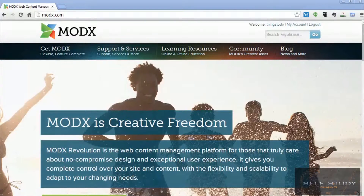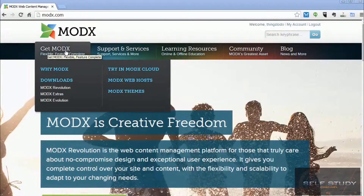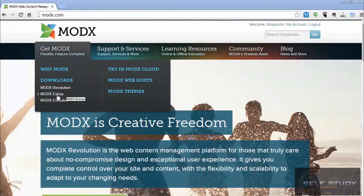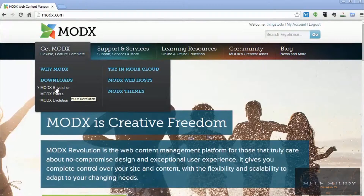Go to modx.com, hover over the 'Get MODX' tab, and under downloads, click MODX Revolution. Extras are like plugins for MODX, and MODX Evolution is the old version of MODX, so we want Revolution.